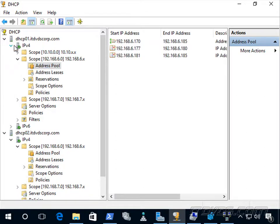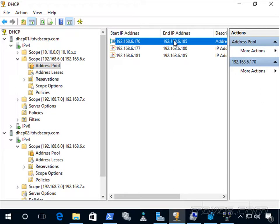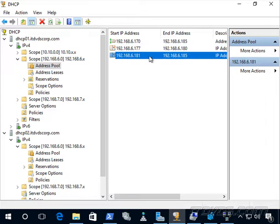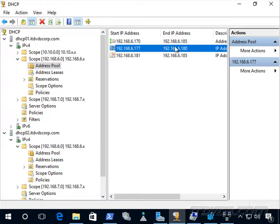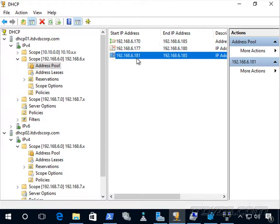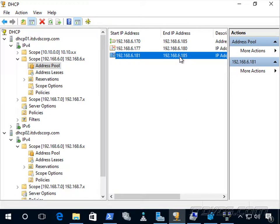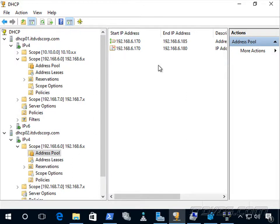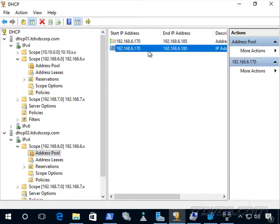And if we go up here to DHCP 01, we can see the pool is the same. Basically what it does is add an exclusion range for the other server. So this range we added manually in another movie. But this range here from .181 to .185, these are actually the IP addresses that are going to be handed out by DHCP 02. If we go over here, we can see that they're the only ones available, 181 to 185, because there's an exclusion range .170 to .180. And those are the IP addresses that are going to be handed out by DHCP 01.